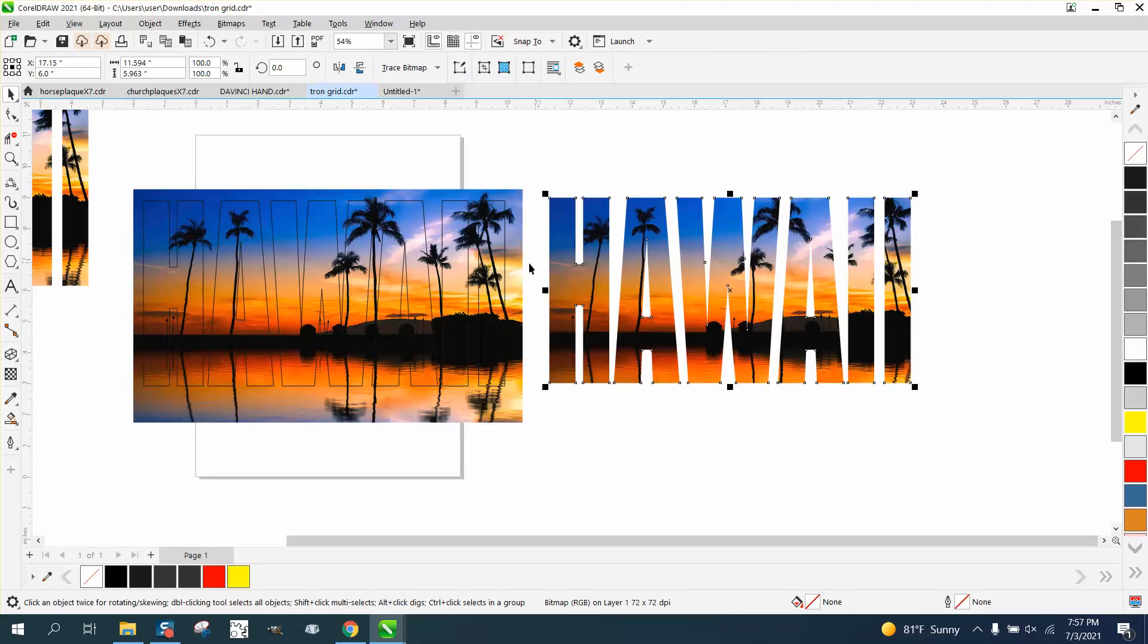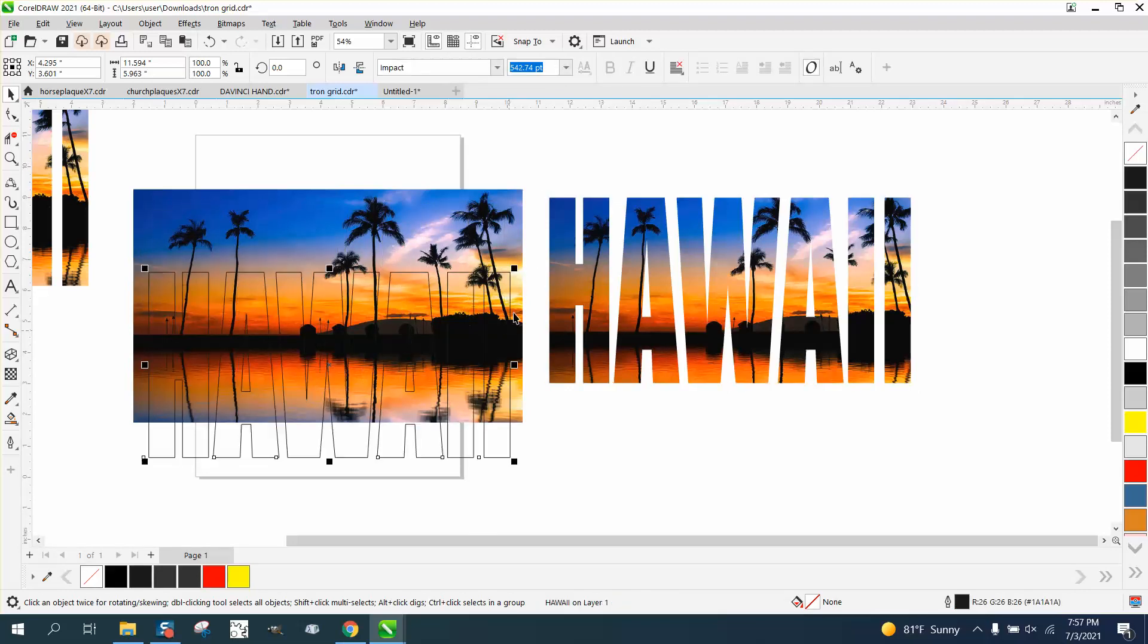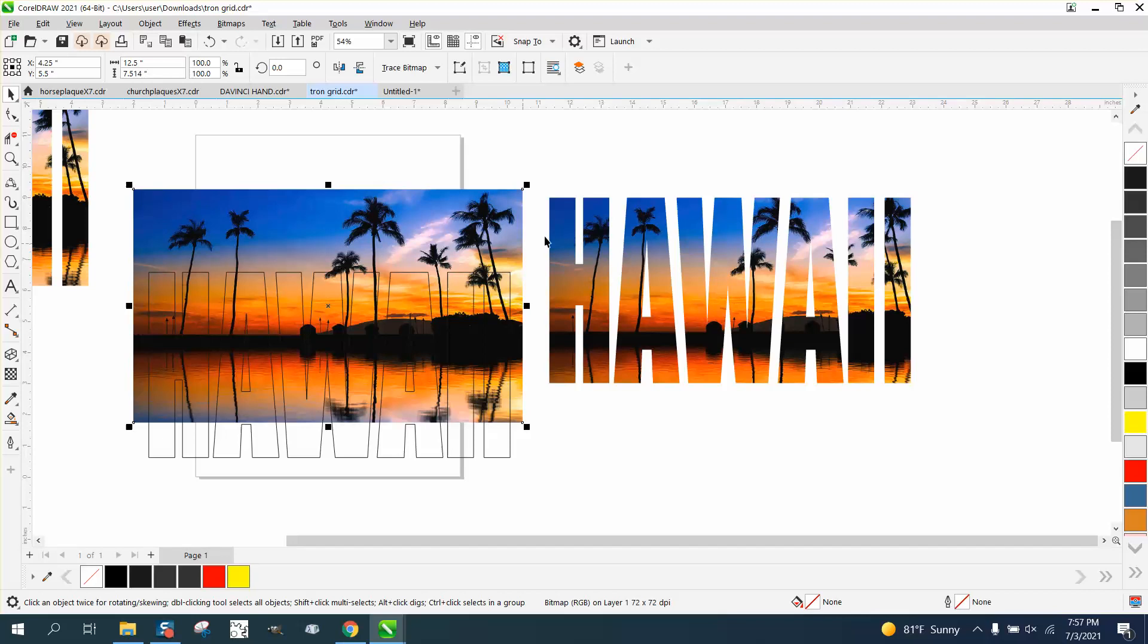The one thing that's good about this, it leaves your text and it leaves your picture if you want to do something else and look at it differently.